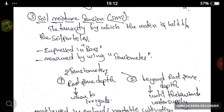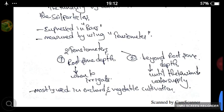Soil moisture tension is the tenacity by which water is held between the soil particles. It is measured using a tensiometer and expressed in bars. To monitor the root zone, fix one tensiometer above the root zone depth and one beyond the root zone depth. The tensiometer placed above the root zone depth tells you how much to irrigate. Continue irrigation until the tensiometer placed beyond the root zone depth shows lower readings — when its value becomes lower, stop the irrigation.